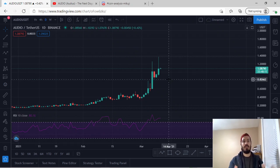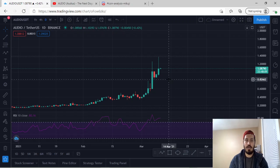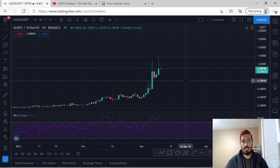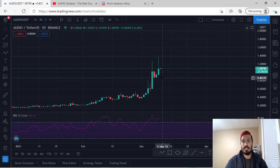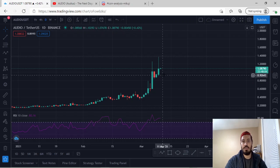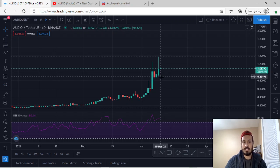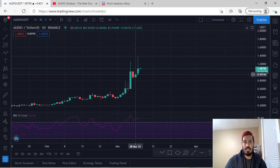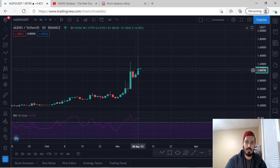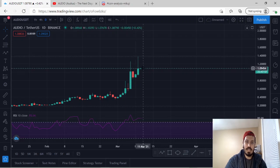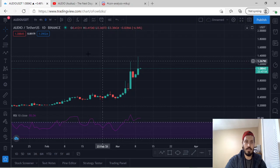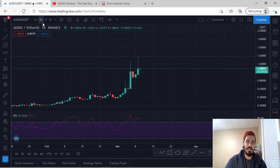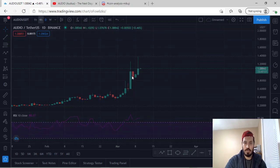Now, starting on Audio on the daily chart: the daily candlestick has closed bullish for Audio, which was yesterday. Generally, what this means is that the price has gone up, it has come back down, and now the next candlestick will try to fill up this wick. So the daily is confirmed as bullish currently for Audio.